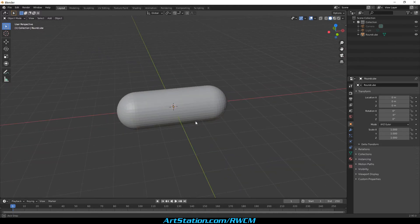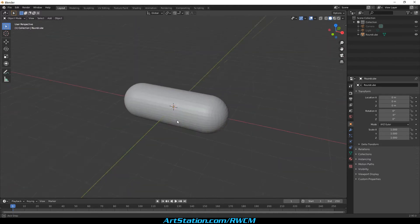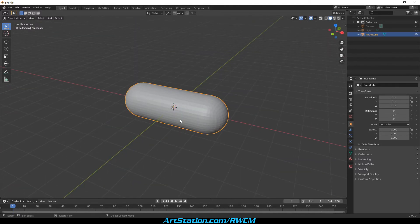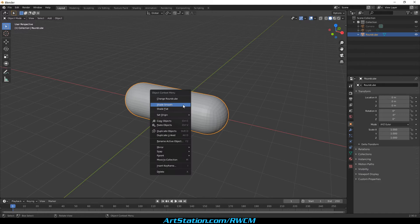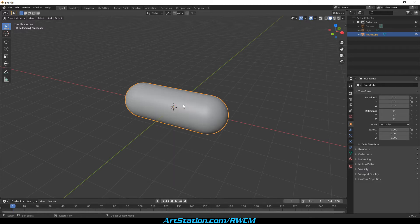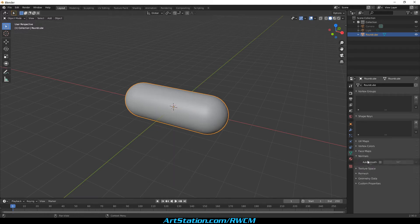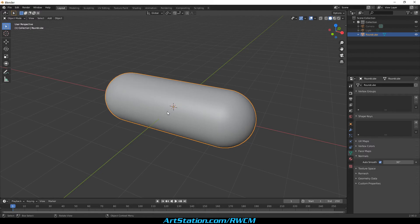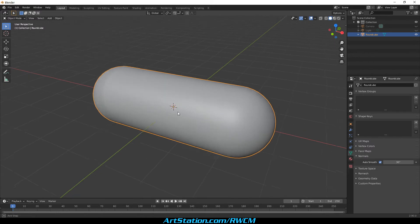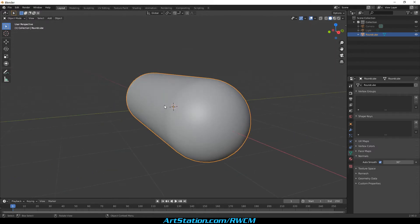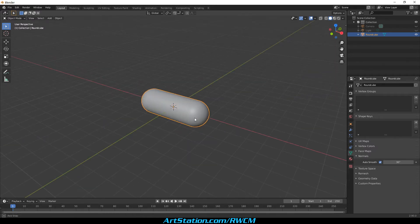Now, let's give it some final smoothness. Right-click on the mesh, select Shade Smooth. Then let's give it a normal. It's looking good so far.